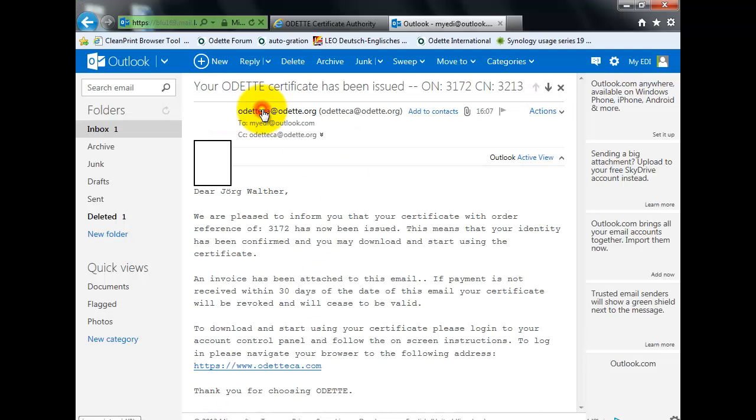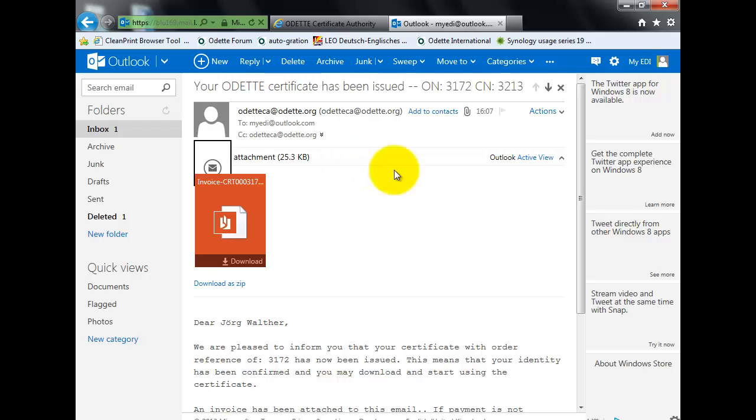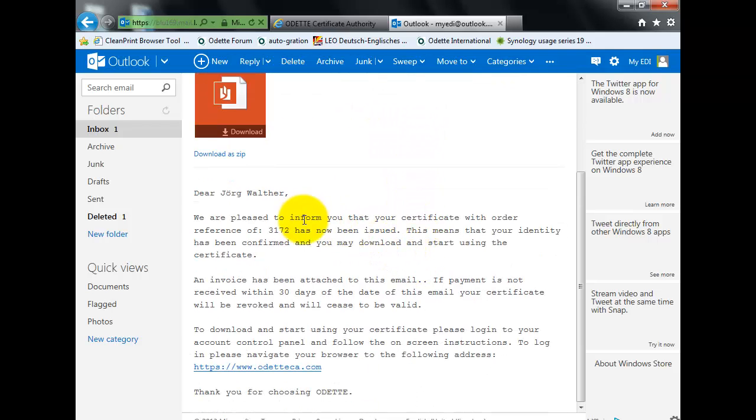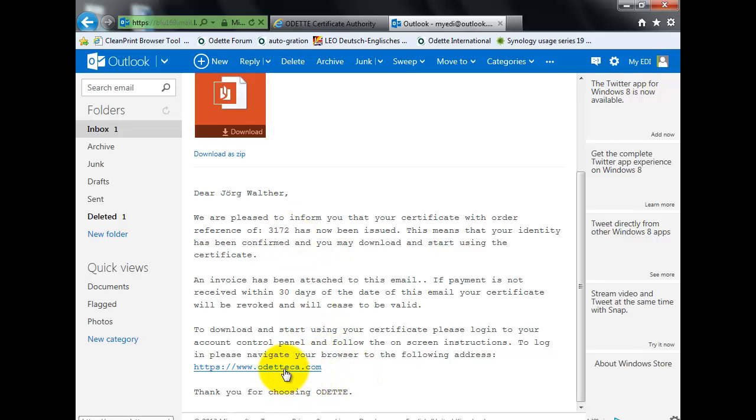This email looks like this. We are pleased to inform you, and so on. And you can download your certificate.